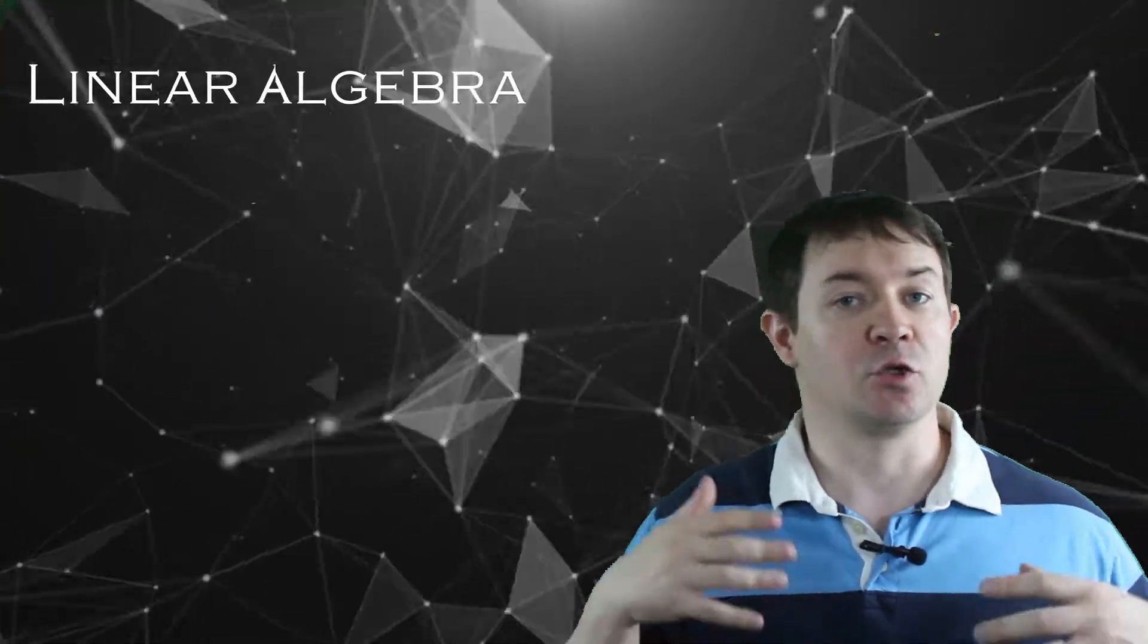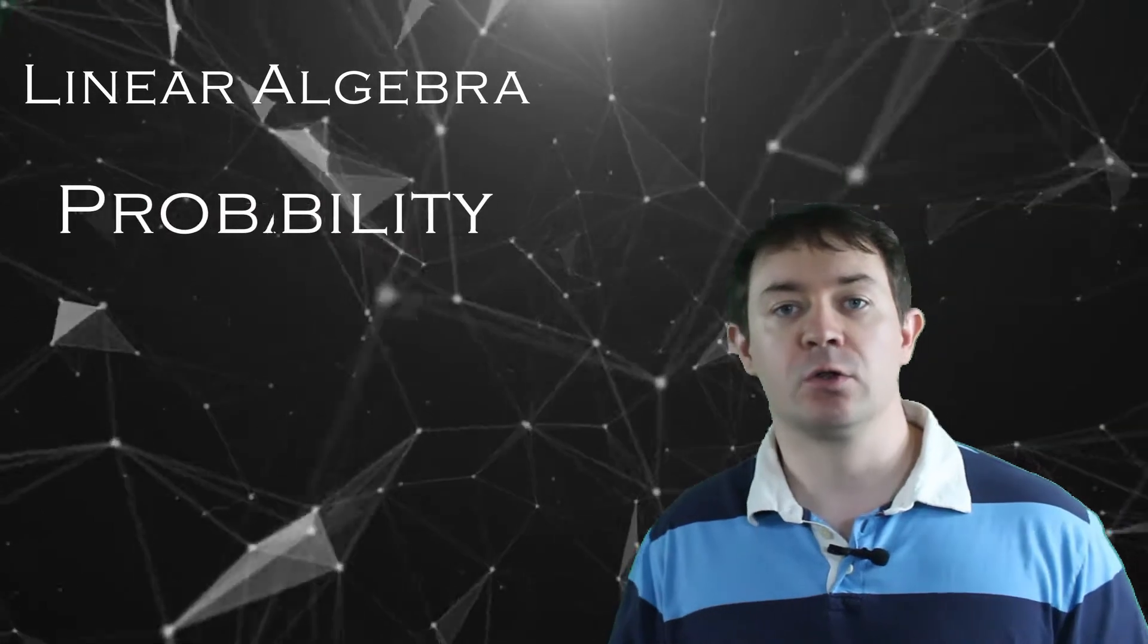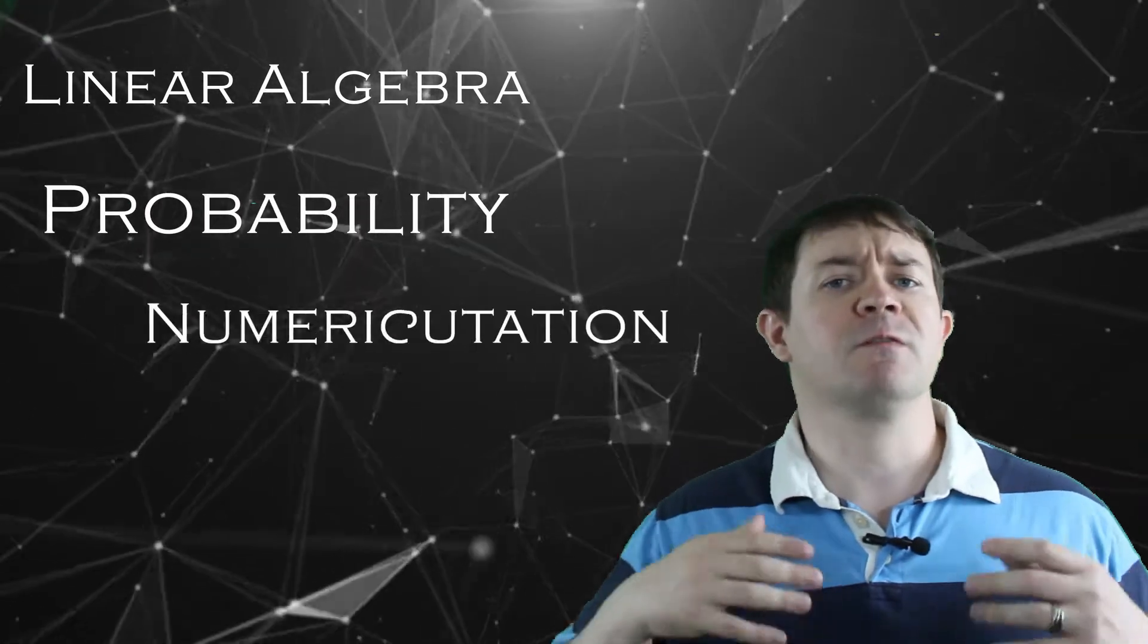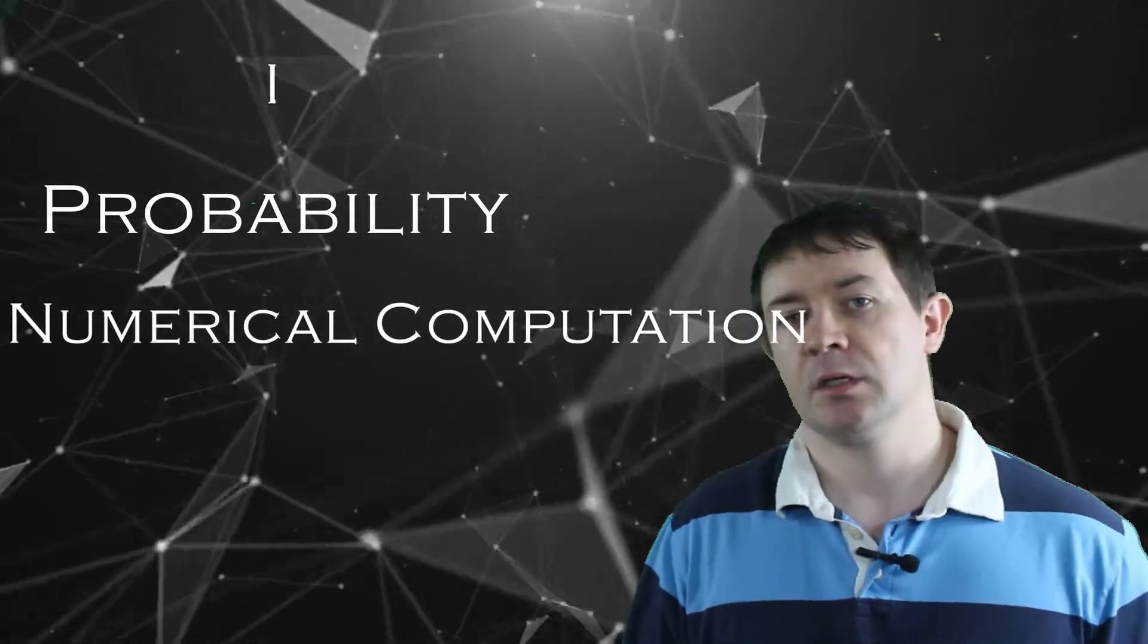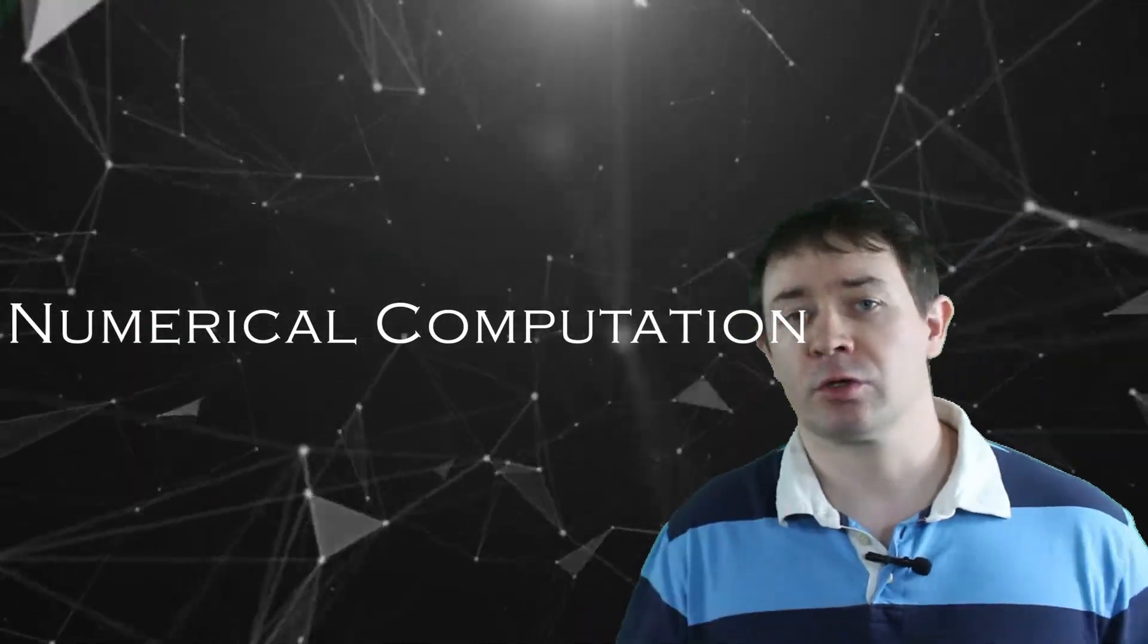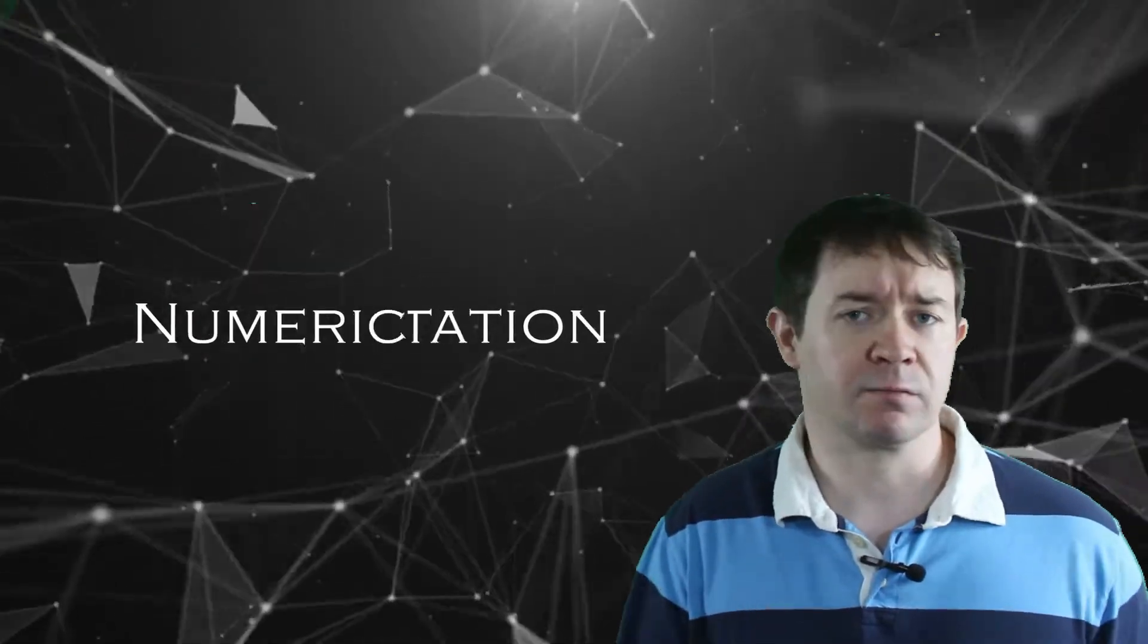You'll learn about foundational topics such as linear algebra, probabilities, and numerical computation, along with a full gamut of deep learning topics. Convolutional neural networks, recurrent neural networks, autoencoders, and deep learning, just to name some of them. This material will really round out your learning and get you the depth you need to be successful in the marketplace or as an AI entrepreneur.